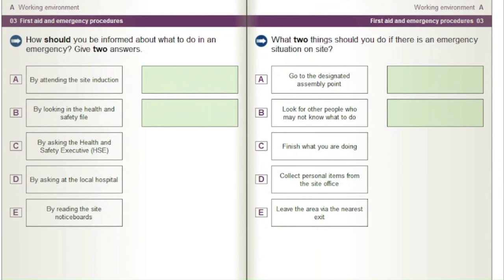How should you be informed about what to do in an emergency? Give two answers. A) By attending the site induction. B) By looking in the health and safety file. C) By asking the Health and Safety Executive (HSE). D) By asking at the local hospital. E) By reading the site notice boards.